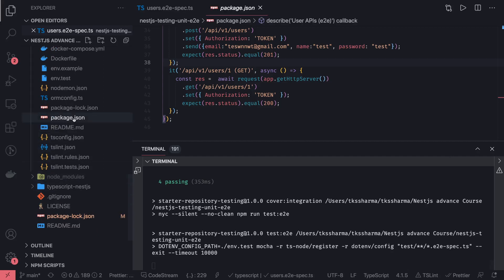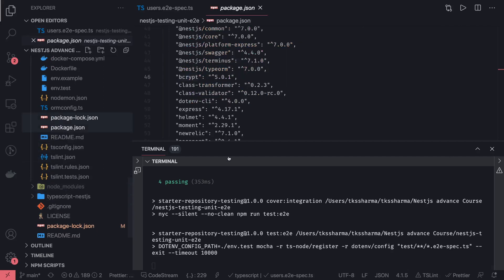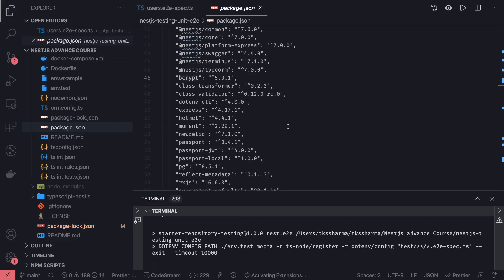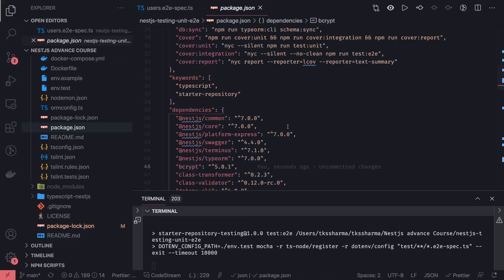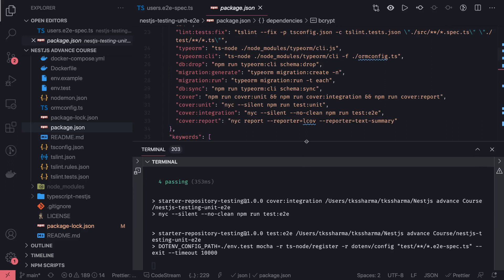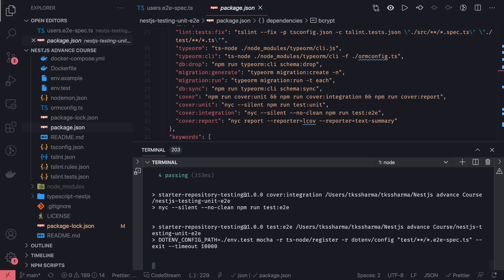When you do 'npm run cover', it is running the unit test cases, integration test cases, and finally generating the coverage report. It is an end-to-end solution for writing test cases, writing integration test cases, and then getting the coverage from it.